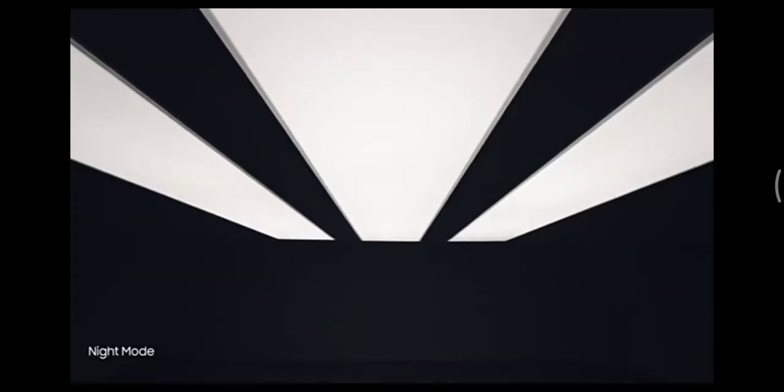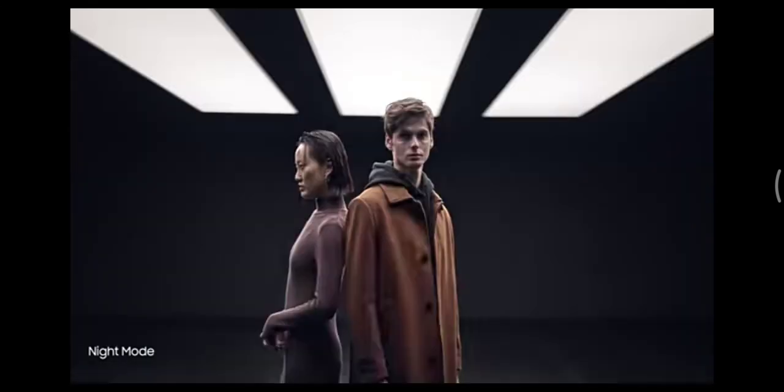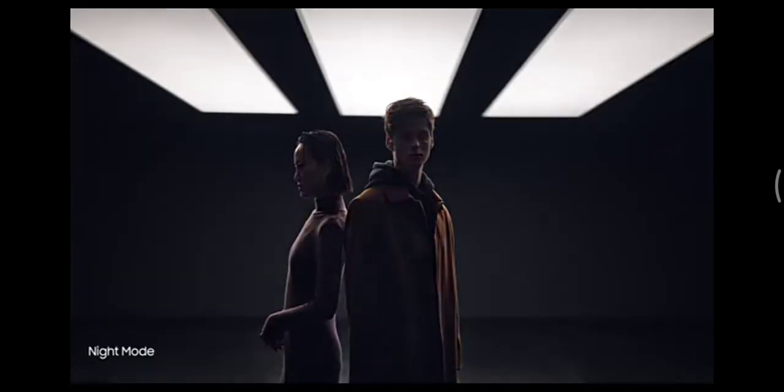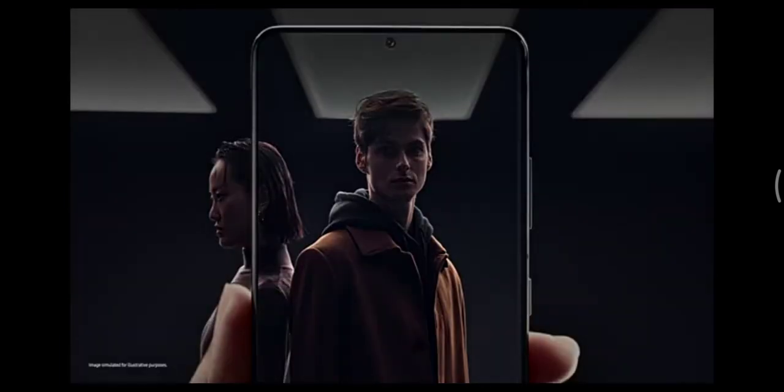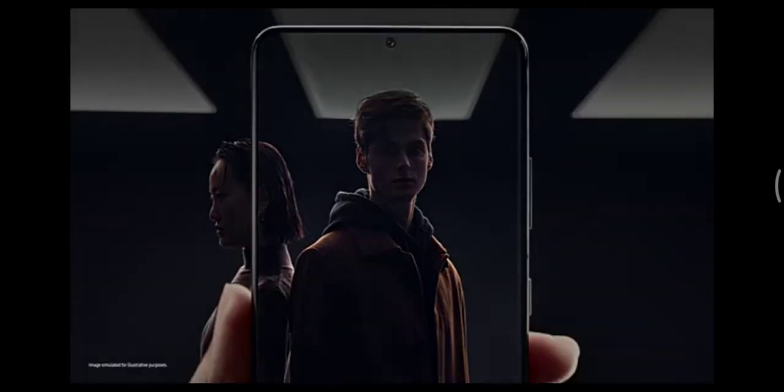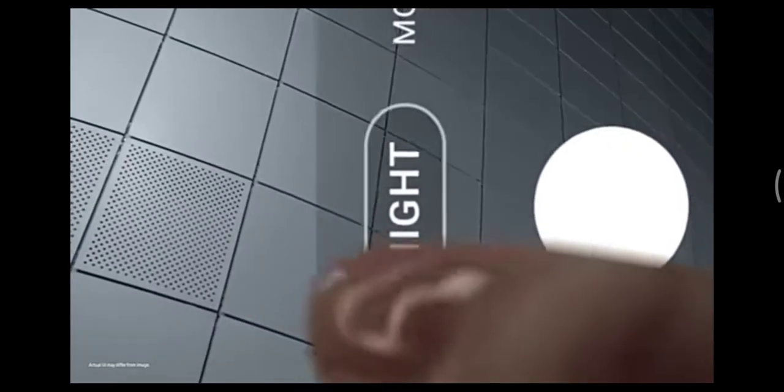Night mode delivers our biggest leap in low-light photography. Multi-frame blending and enhanced AI deep learning transform low-light into bright, vivid photos.